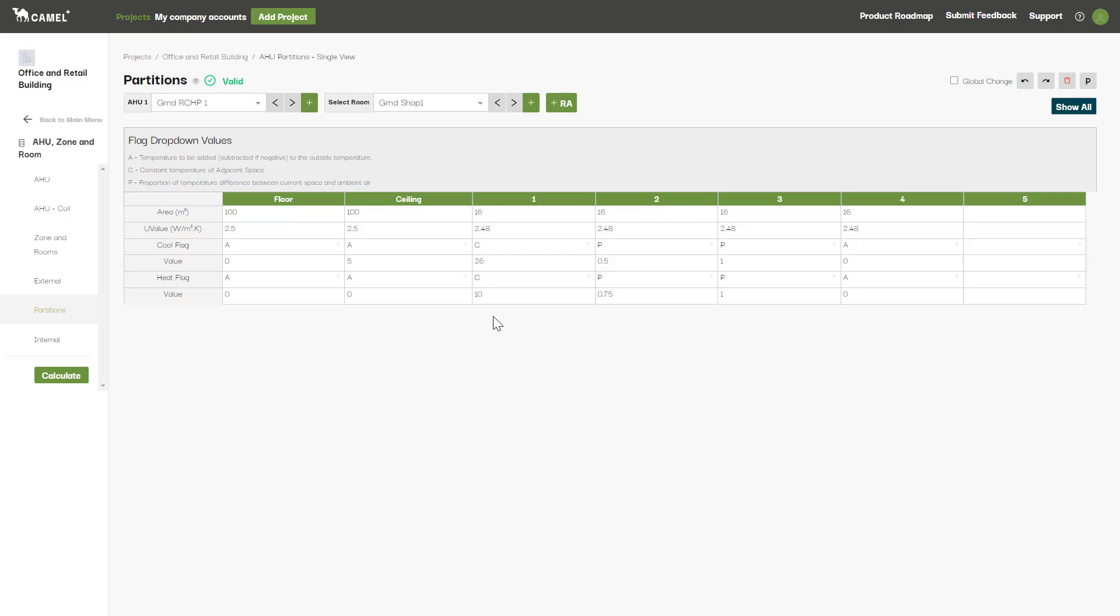CAMEL will use the difference between the adjacent space temperature and the internal design conditions specified for the room to find the delta T across the surface. This is then multiplied by the area and the U value entered here to find the heat transmission.